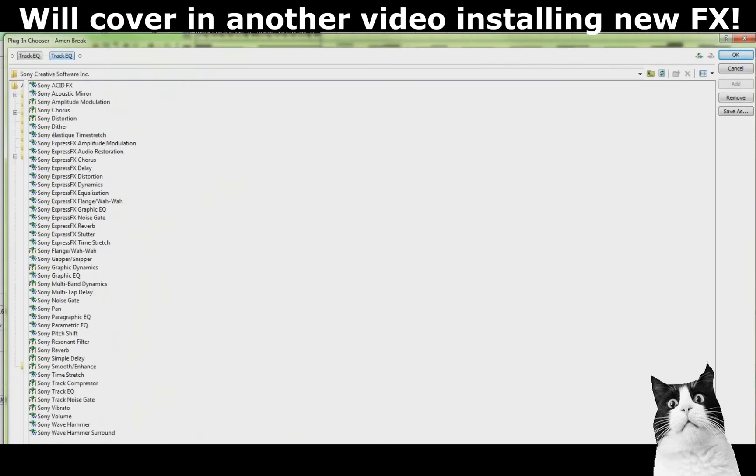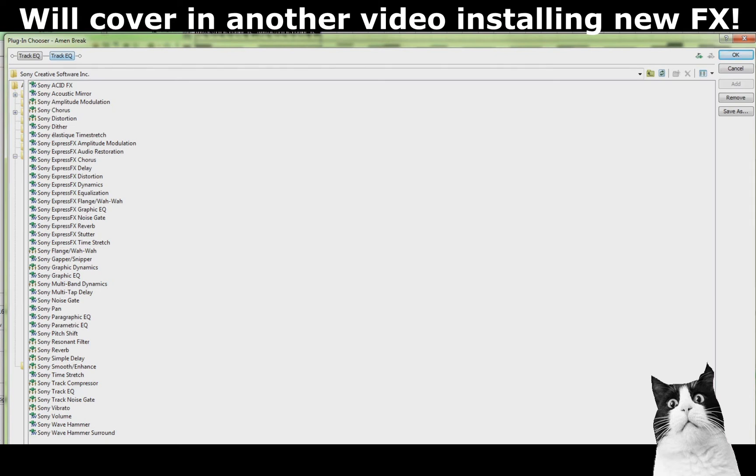Also, if you install any plugins that are FX or tools that you can assign, they will also show up here inside your plugin menu and you can just select them. I'll show you in another video how you can install extra plugins and effects and give you some recommendations of extra tools to add into your ACID Pro.